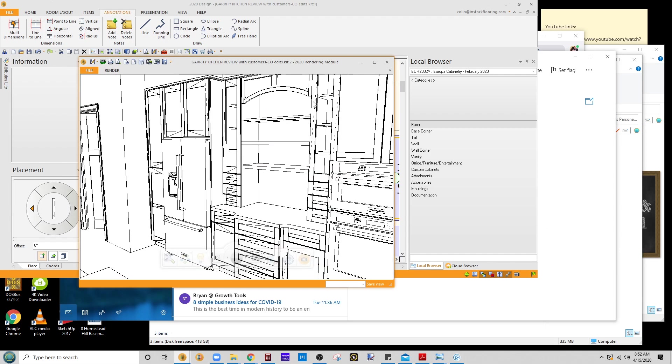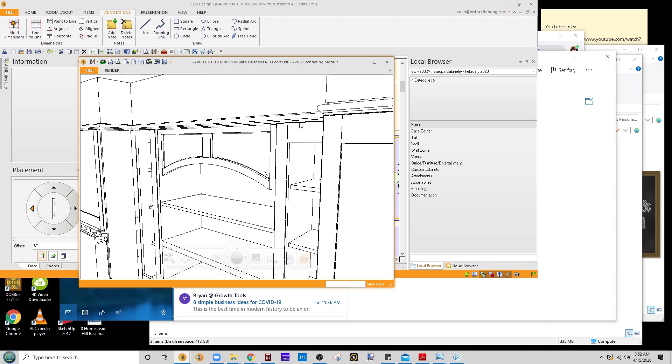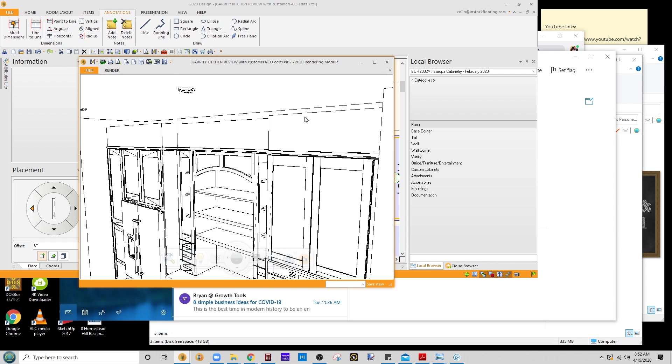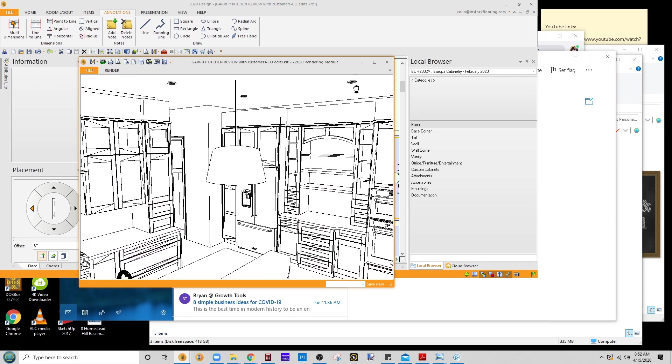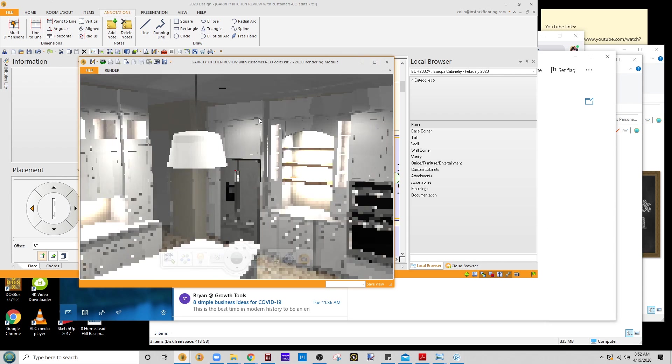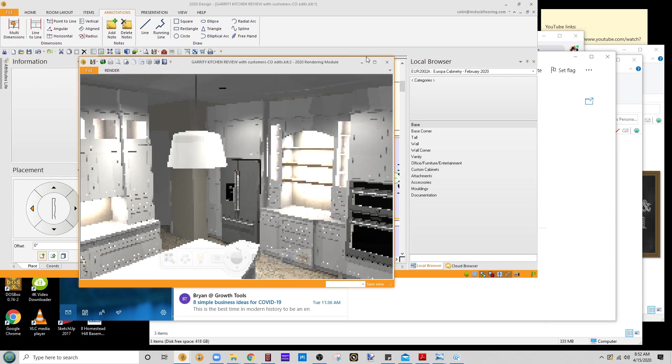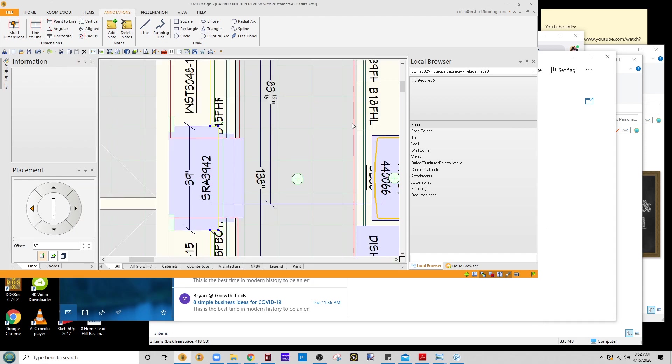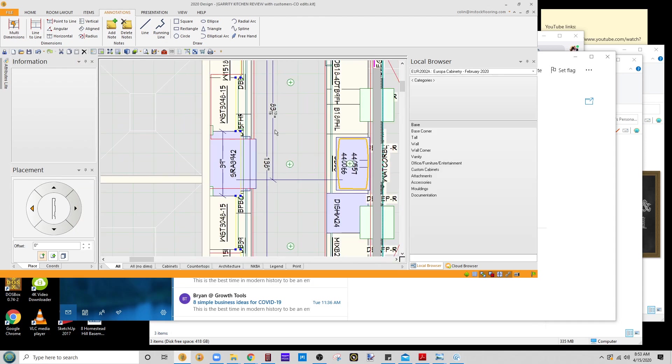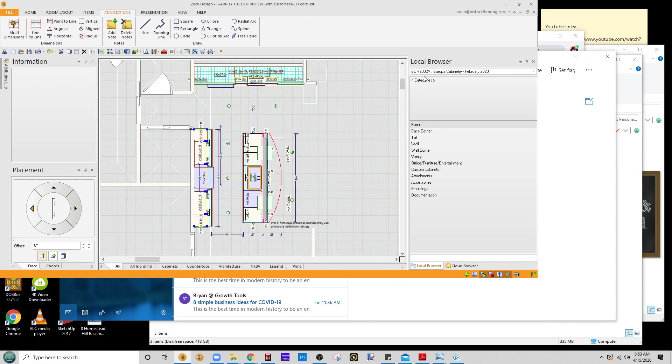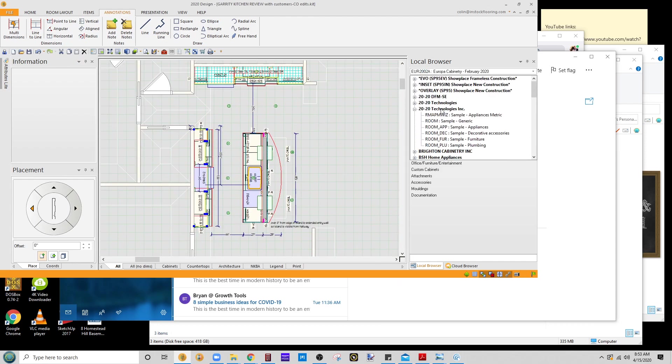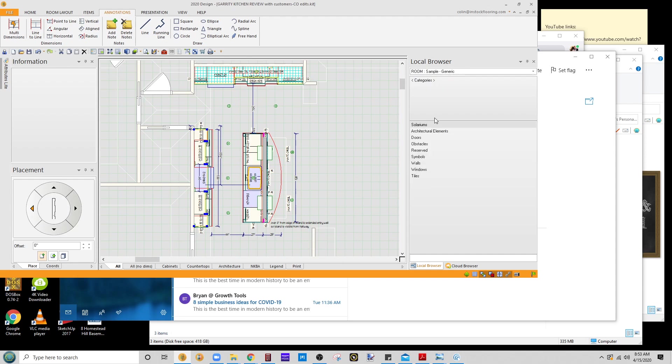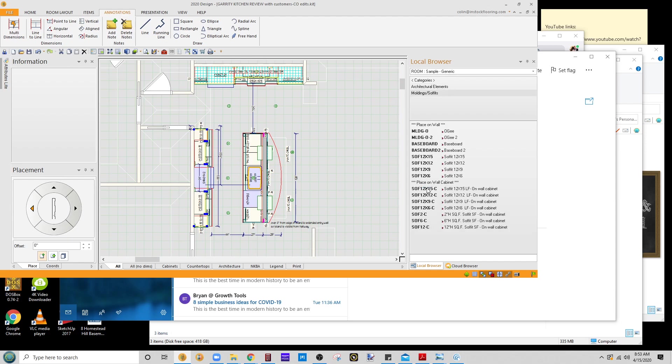Now let's see about putting a room crown in. So this is going to be provided by the contractor or the builder. It's not going to be from the cabinet catalog, so I'm going to go to the room catalog, architectural elements, moldings and soffits.